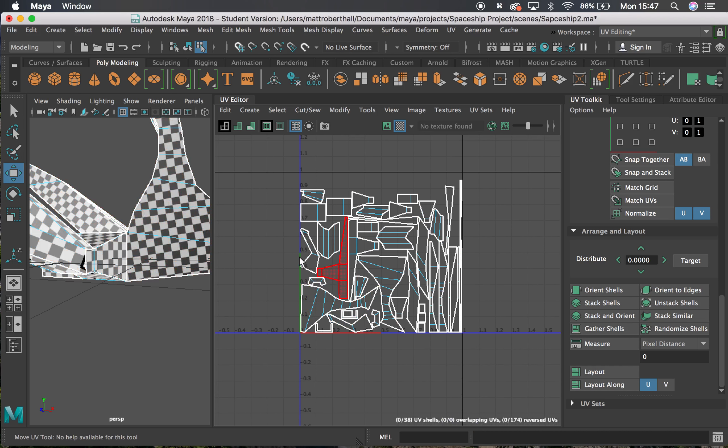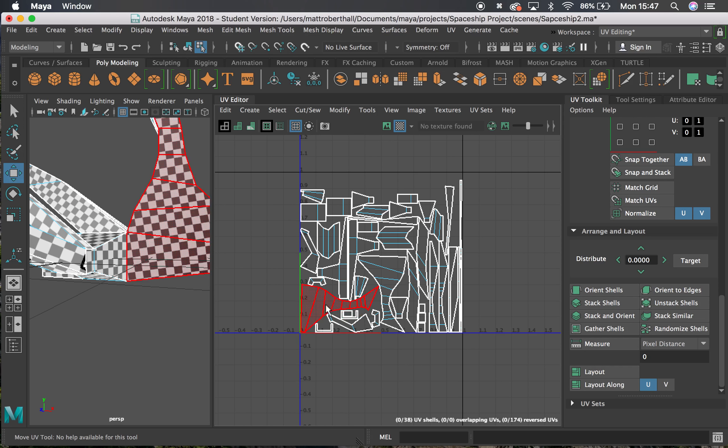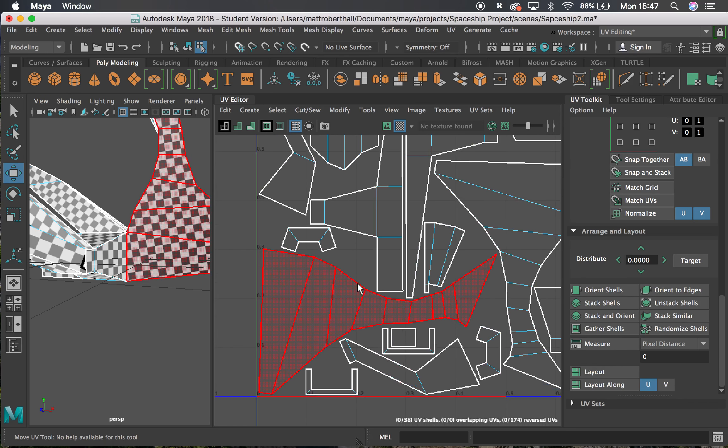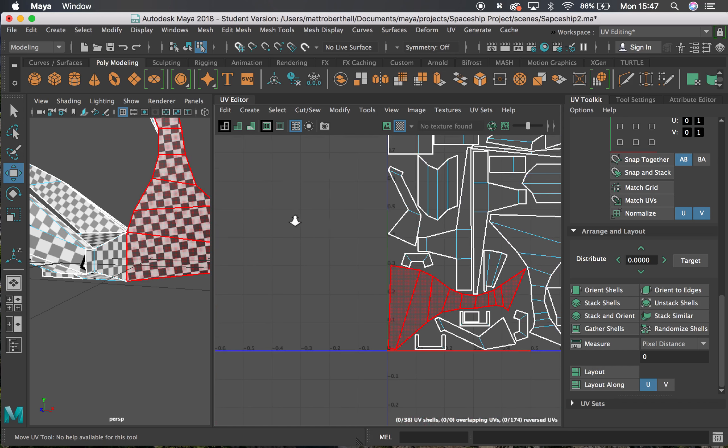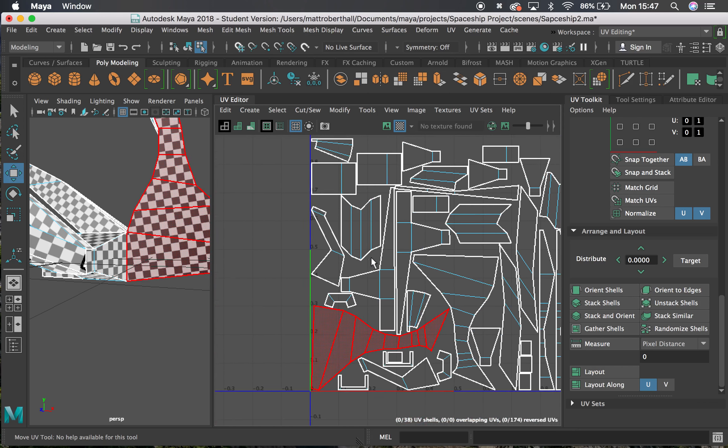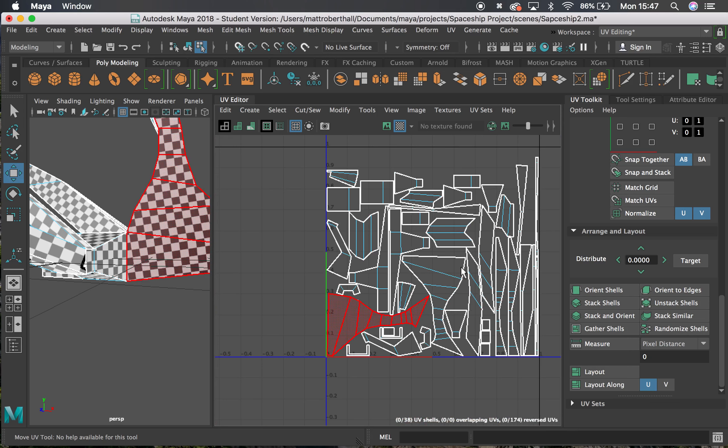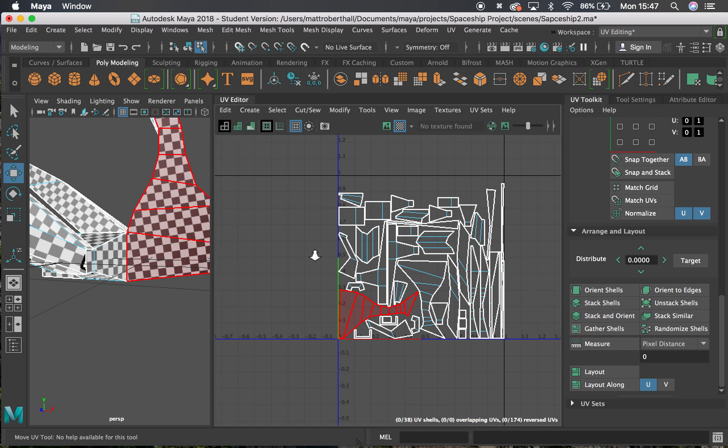So that covers laying out your UVs there. It's packed everything in. We can have a little bit closer look. You can see that 5 pixel gap it's leaving between most places there. Those UVs are now done.